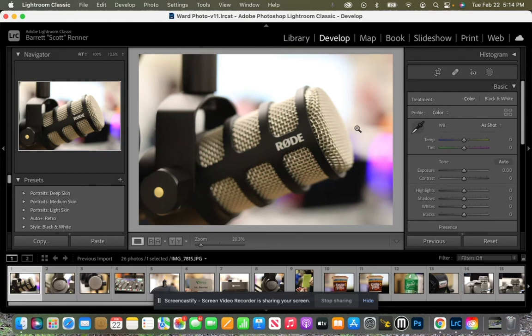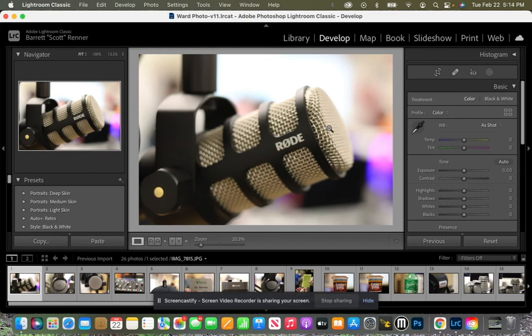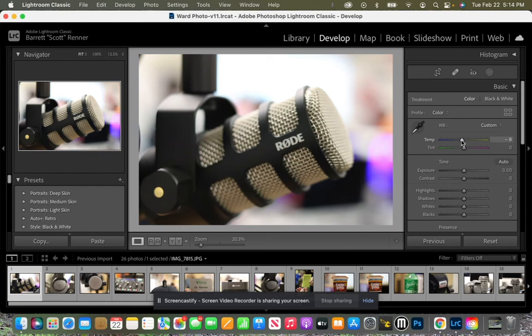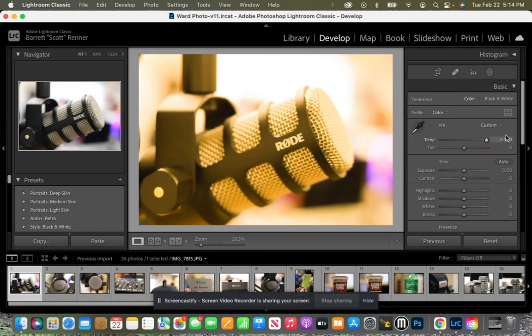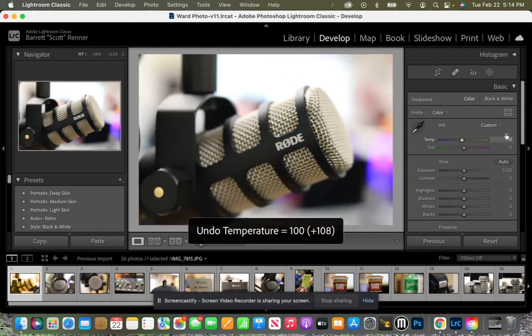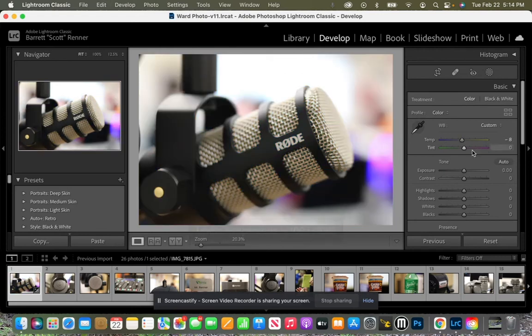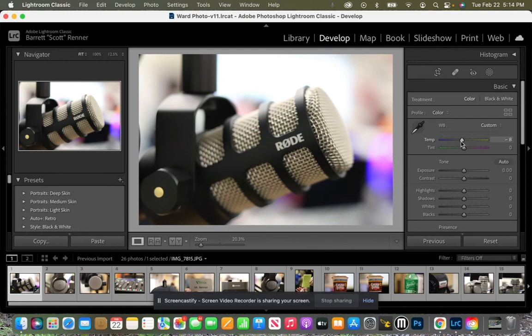Now the first thing I noticed about my image is it's kind of on the warm side. There's a little bit of an orange tint to it, so I'm going to take my temperature and drag it down to the left. That is going to make it more of a natural, more of a silver-looking color. If I bring it all the way down to the left, it turns blue. All the way up to the right, it turns orange. I'm going to put that right there and make it look more silver.